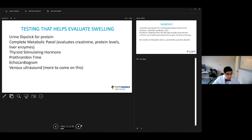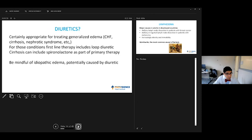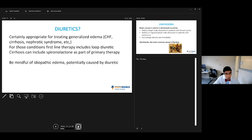A brief word on diuretics. Certainly appropriate if we have a systemic issue - that would be CHF, cirrhosis, nephrotic syndrome. Those indications, typically you do start with a loop diuretic, things like cirrhosis, you may add spironolactone. But be aware that there are some causes of swelling that actually could be caused by the diuretic themselves. My guidance is diuretics used if there's a primary medical indication for use of diuretics, but I try not to use that as the main strategy for swelling management if there is no other diagnosis that I can find.